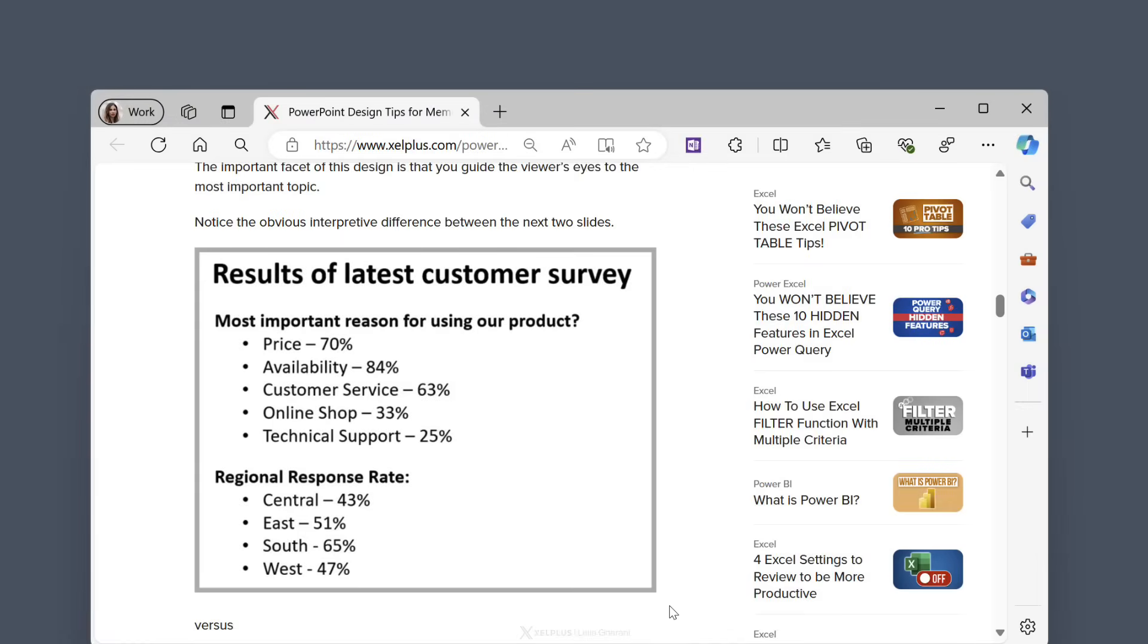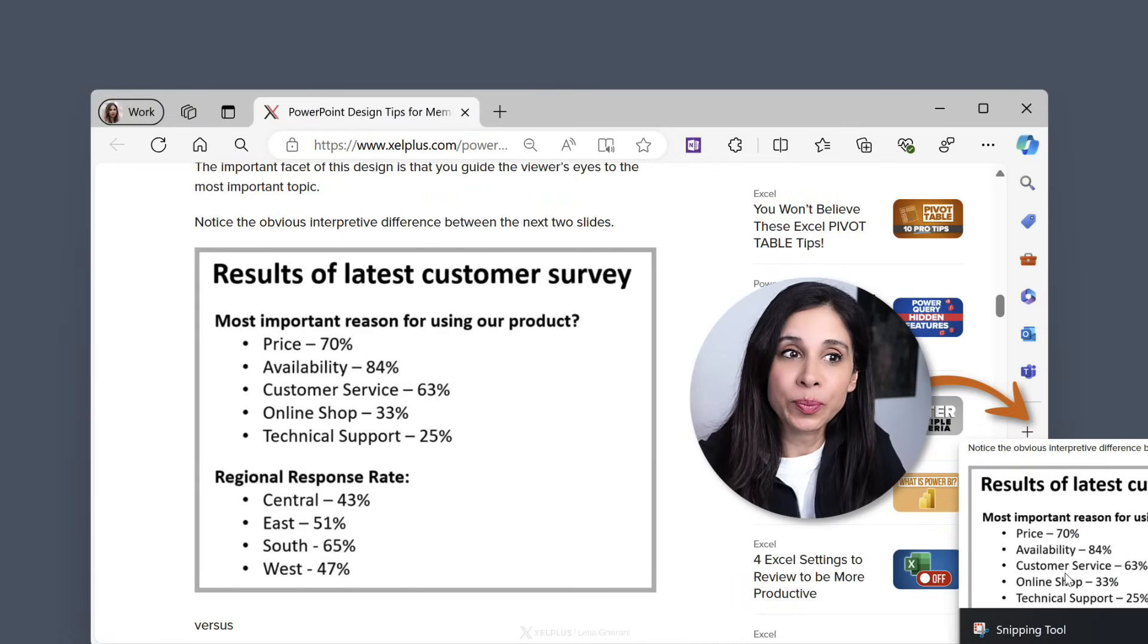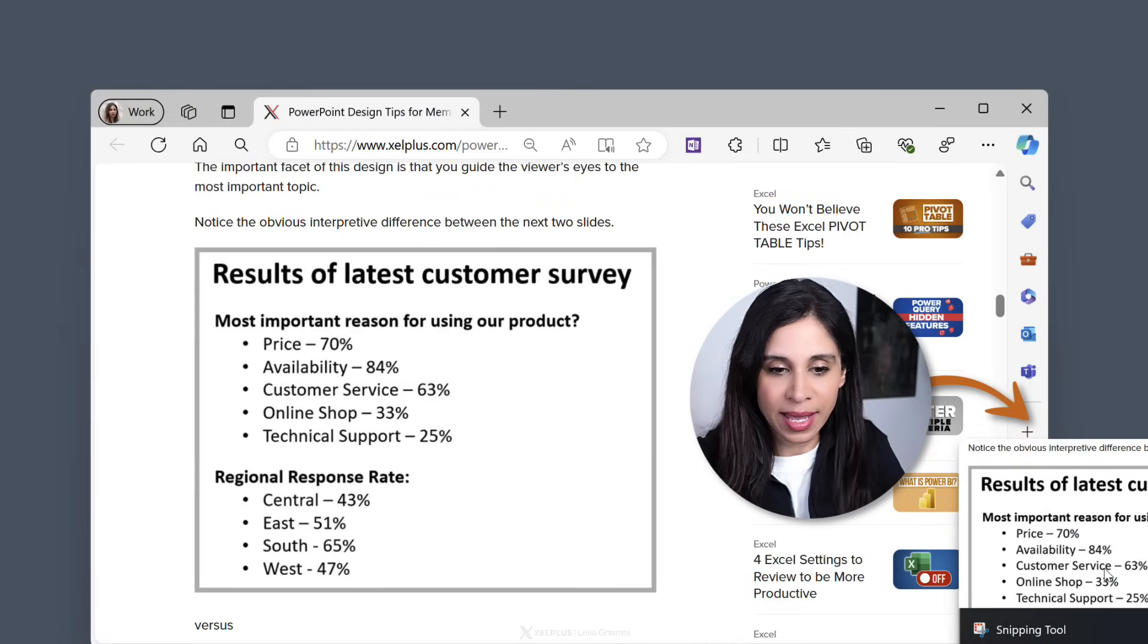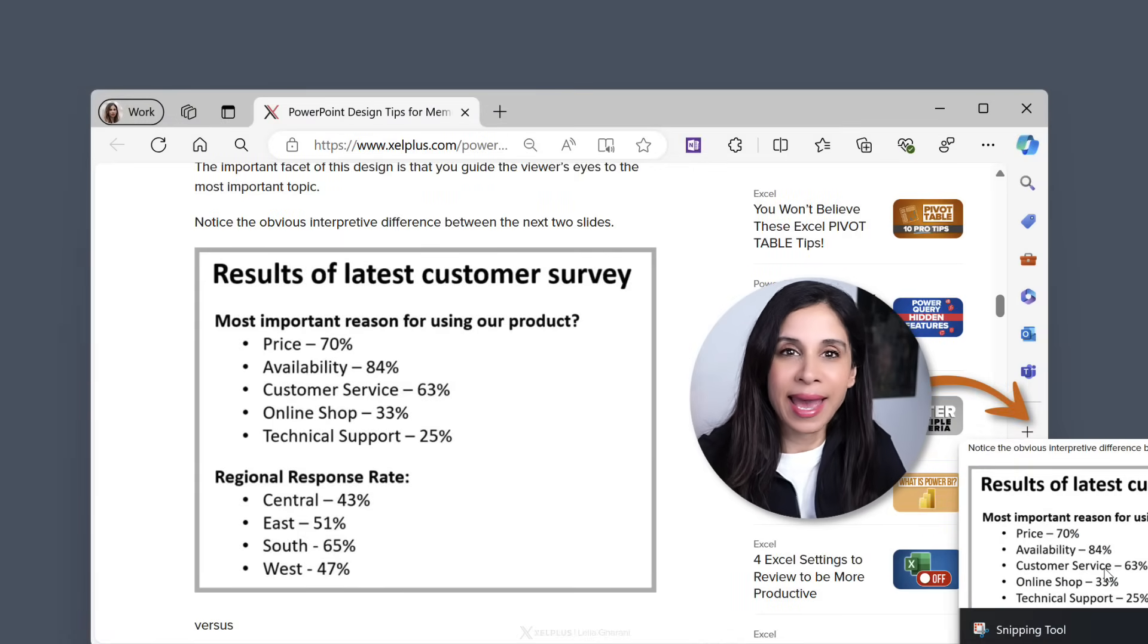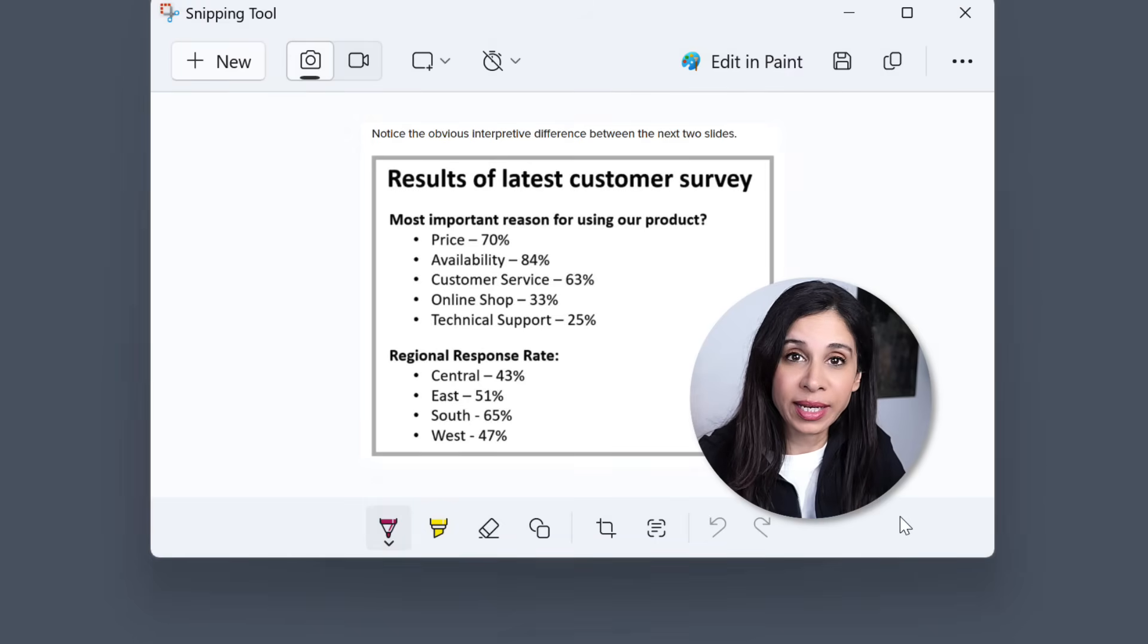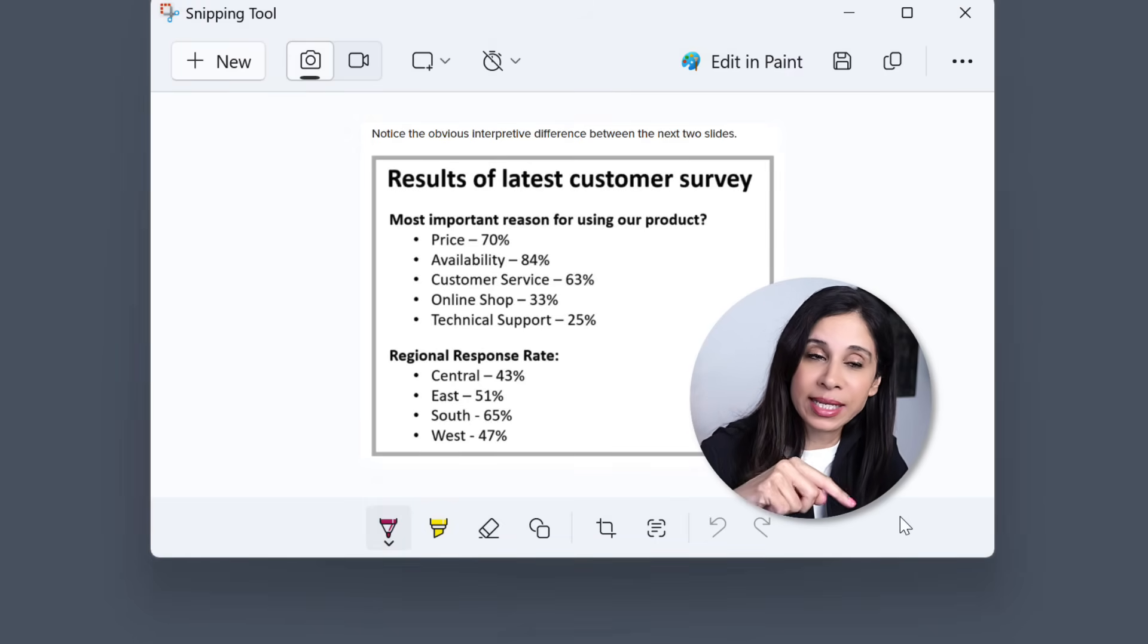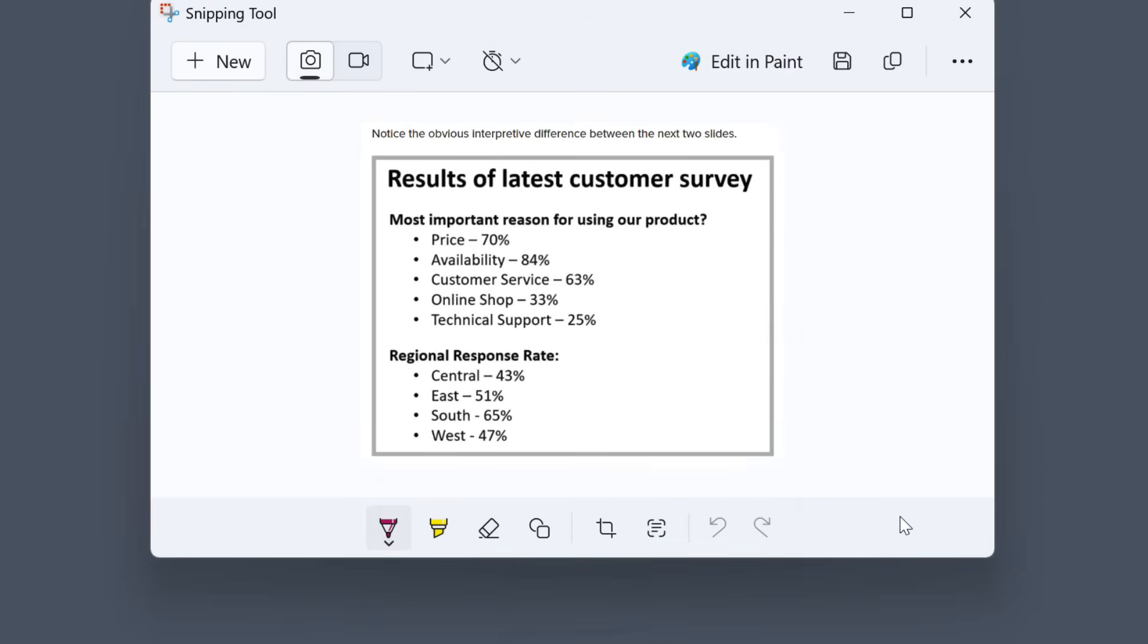You do print screen or windows shift s. Left mouse click, drag, let go. The snipping tool pops up on the side and because you want to add something to this picture, you click on it and then you're taken directly to the app.